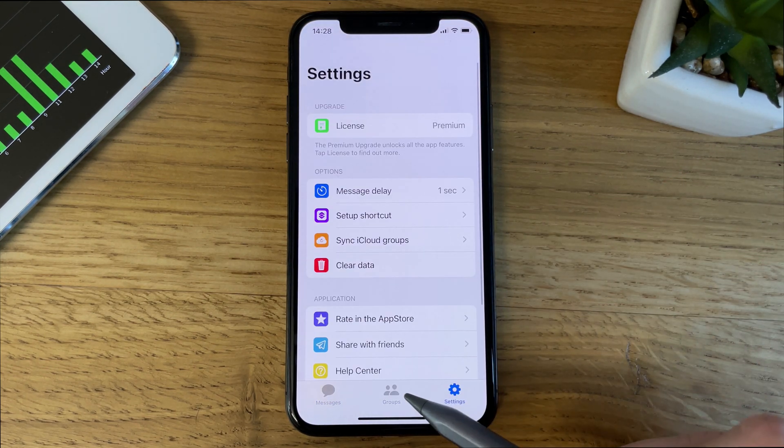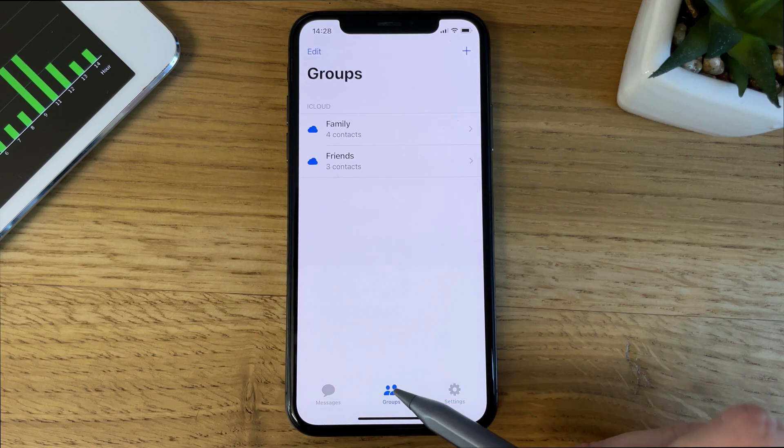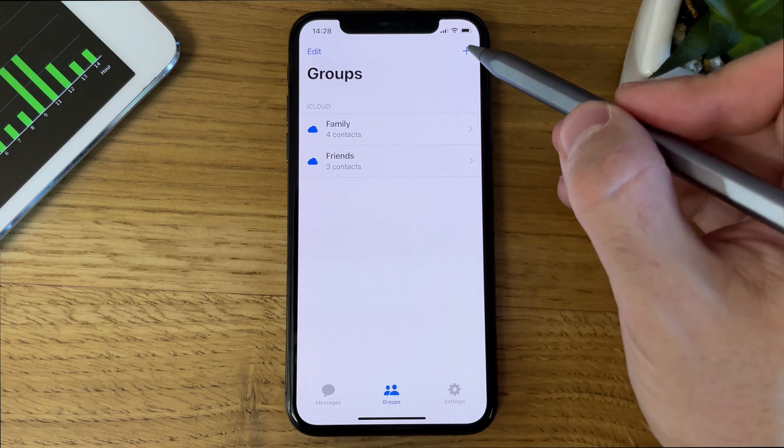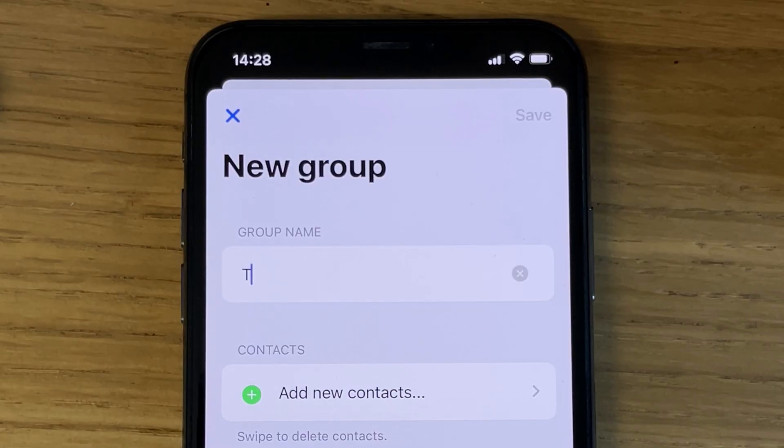Let's go to Groups first, where we'll create our first list. Tap New, and then type a name for your group.